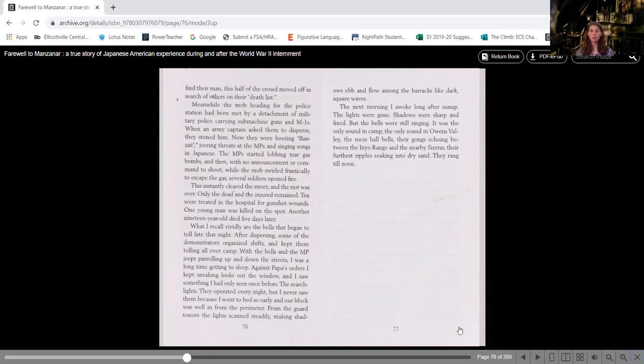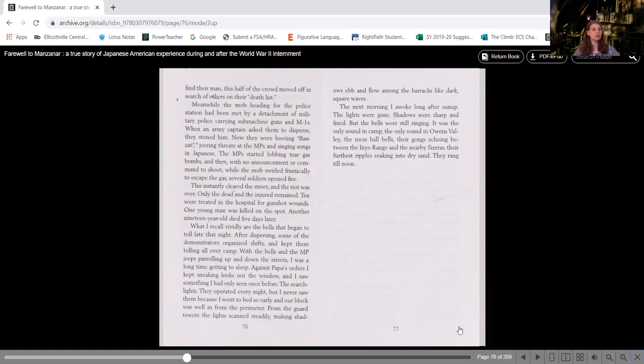Ten were treated in the hospital for gunshot wounds. One young man was killed on the spot. Another 19 year old died five days later. So do the math and put those together into your answer.